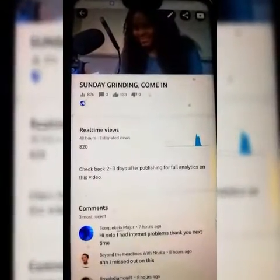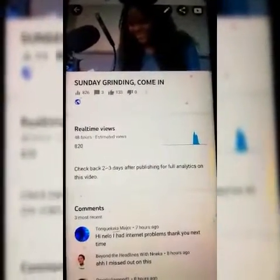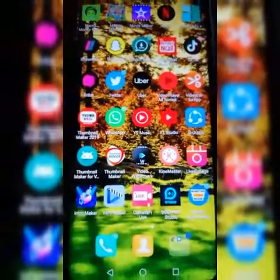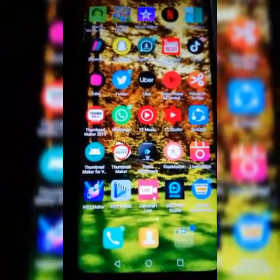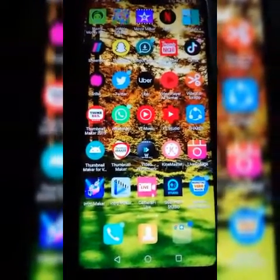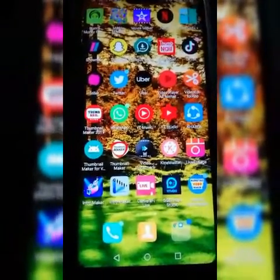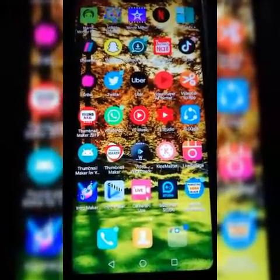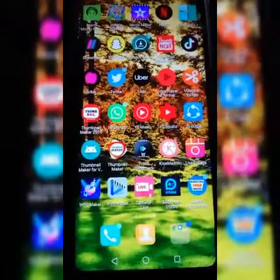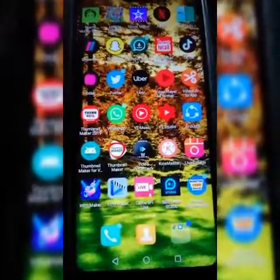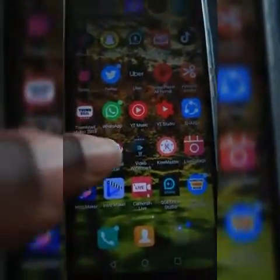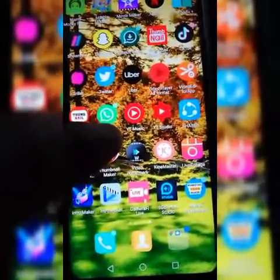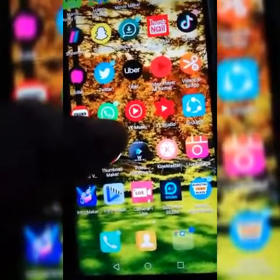In today's video, I'll be showing you how to turn off your comment section — how to disable your comment section. I got a comment from my previous video on how to turn off your comment section with your laptop. Someone asked how to do it with their phone since they don't have a laptop, so I said why not — I will make a video for you. This is the video.